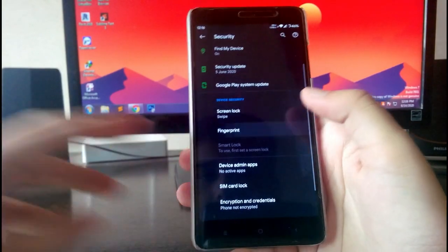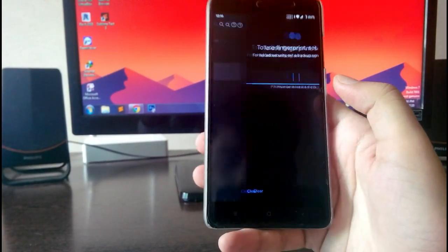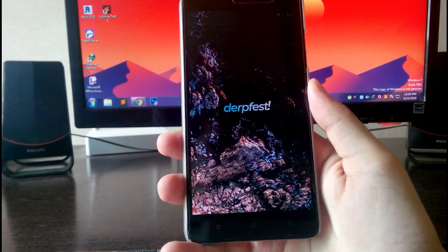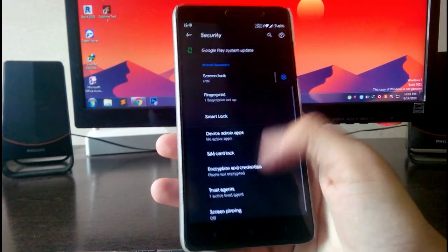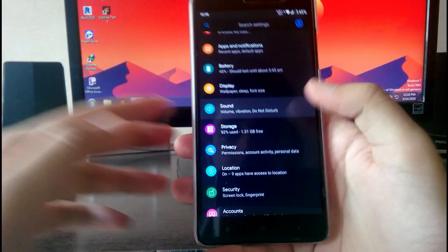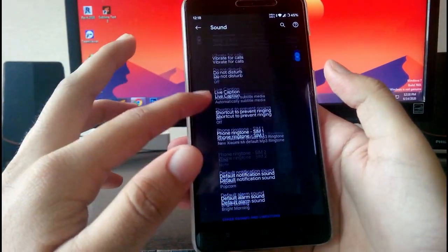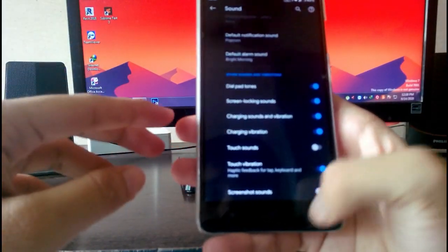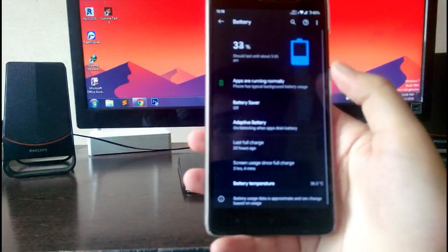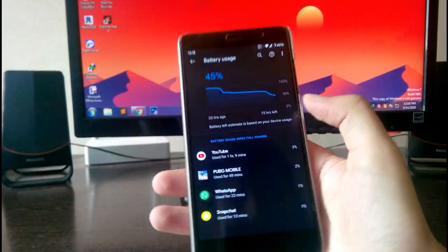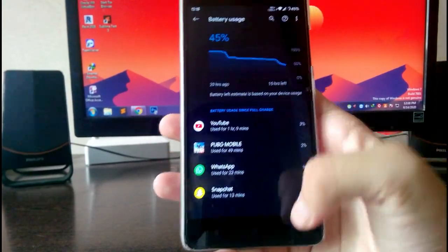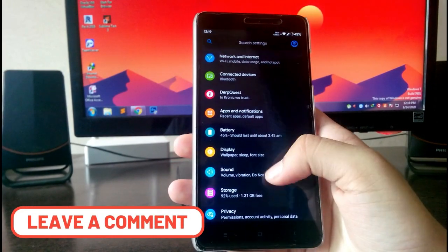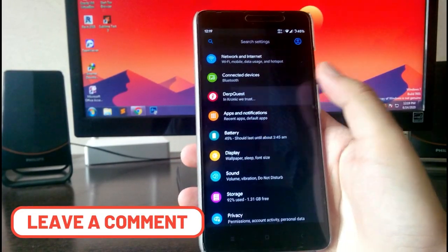Going to security, you get the fingerprint option. The fingerprint sensor is working absolutely fine — it's fast enough. Then going to sound, you get all the sound and vibration stuff available. Then the battery — the battery life here is average, it's not that great but it's average.